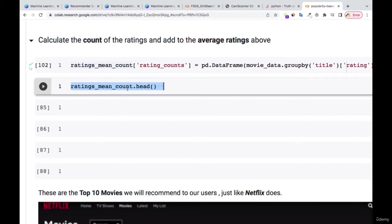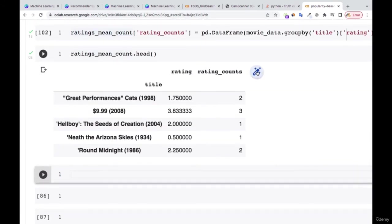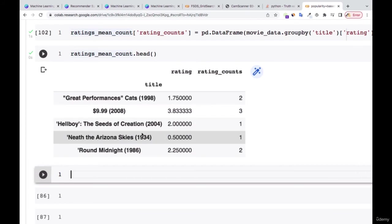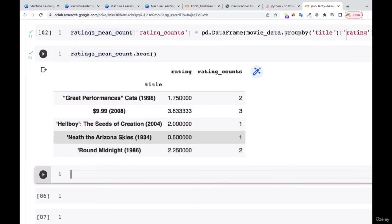Now if I print the head, I have the title, the ratings, and the rating count. For 'Great Performances: Cats 1998', two people rated it, and on average they rated it 1.75. For another movie, three people rated it and on average rated it 3.8. For 'Around Midnight', two people rated it at 2.25. For 'Arizona Skies', one person rated it 0.5.